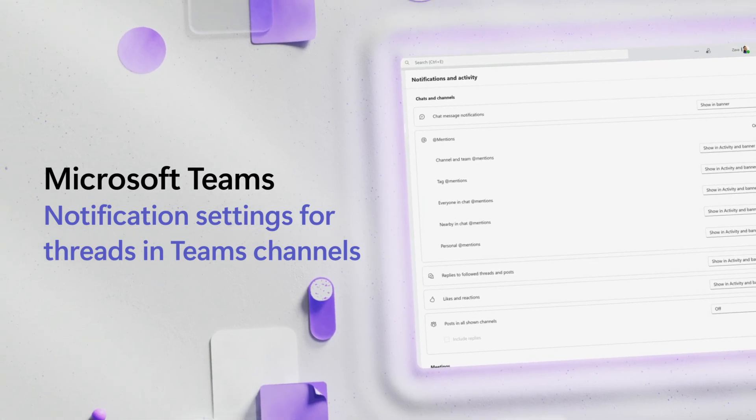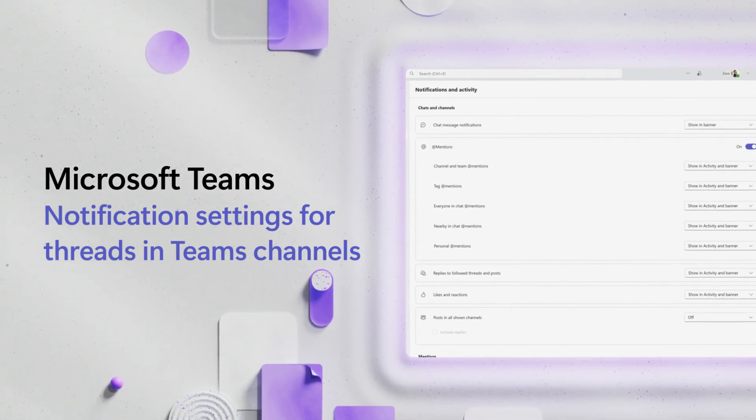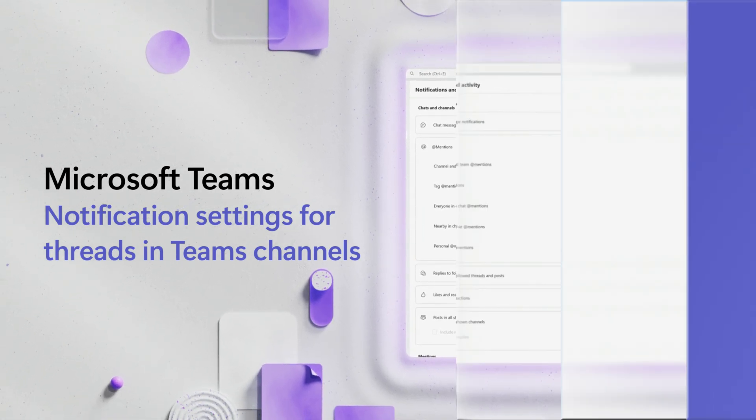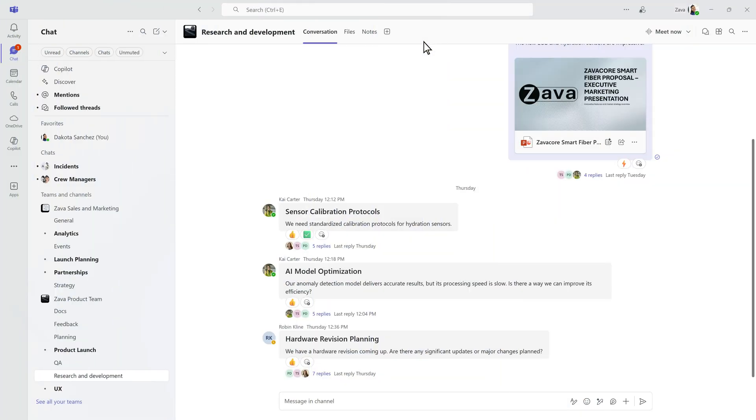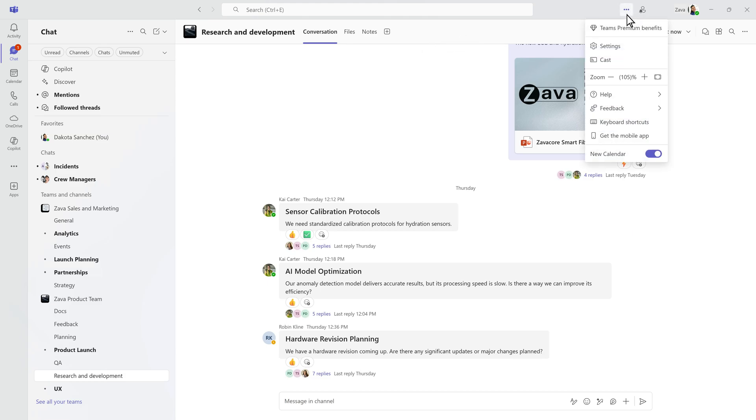Customize your thread's notifications in Teams so you stay informed without the noise. In Teams settings, you can choose which threads you automatically follow.